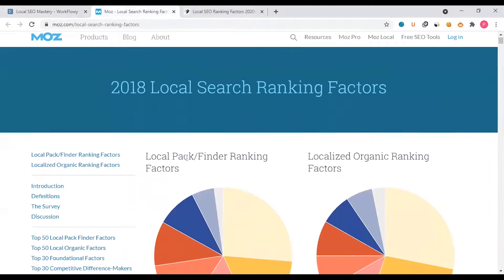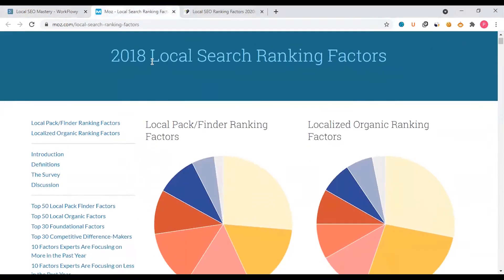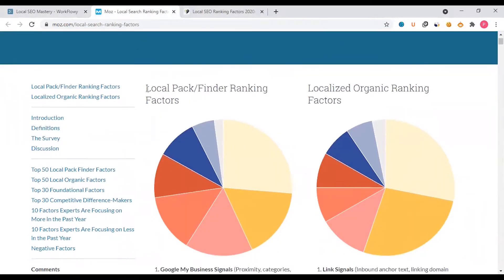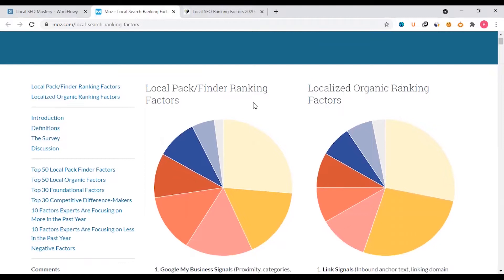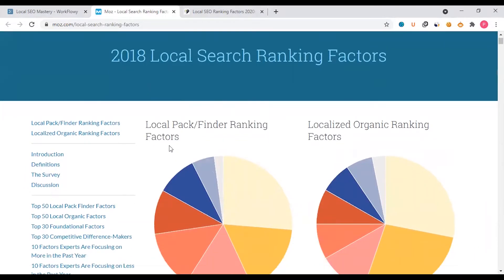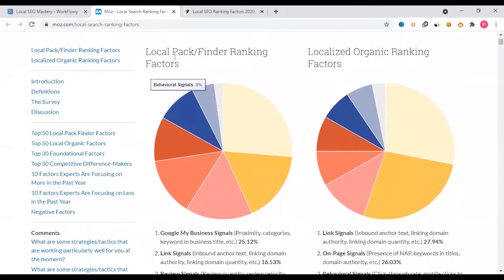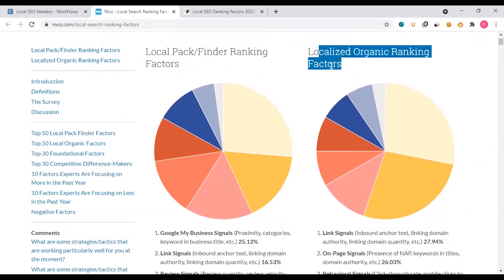One of the key topics is local star ranking factors — specifically the local pack and localized organic rankings. The local pack covers Google Maps as well as website ranking, mainly website.